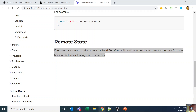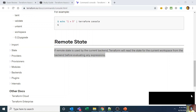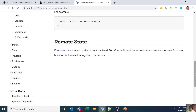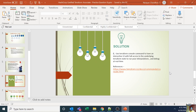You can use either local or remote state — there are no issues with either. For full-fledged usage, you need your state file to contain references to your resources and all their attributes; otherwise those values won't be accessible. Keep your environment as close to the actual environment as possible and the console will work well for you.